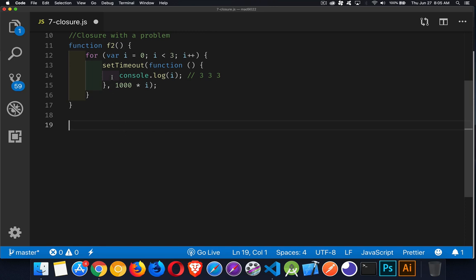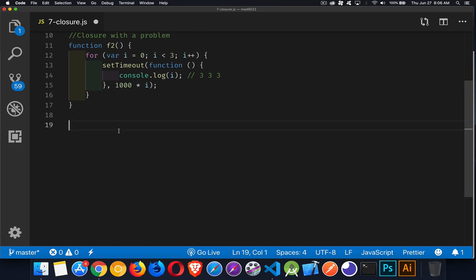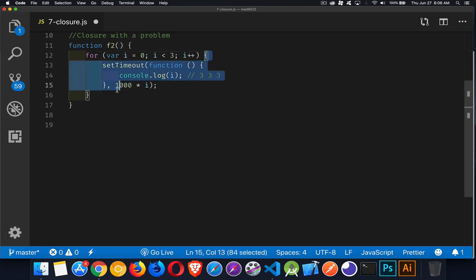One is to not use var. Instead of var, we can use let. Let and var declare variables and treat them slightly differently. Whereas var is either globally scoped or scoped inside of its function, let is scoped inside of curly braces. So if we used let here, then this is the scope for the variable.